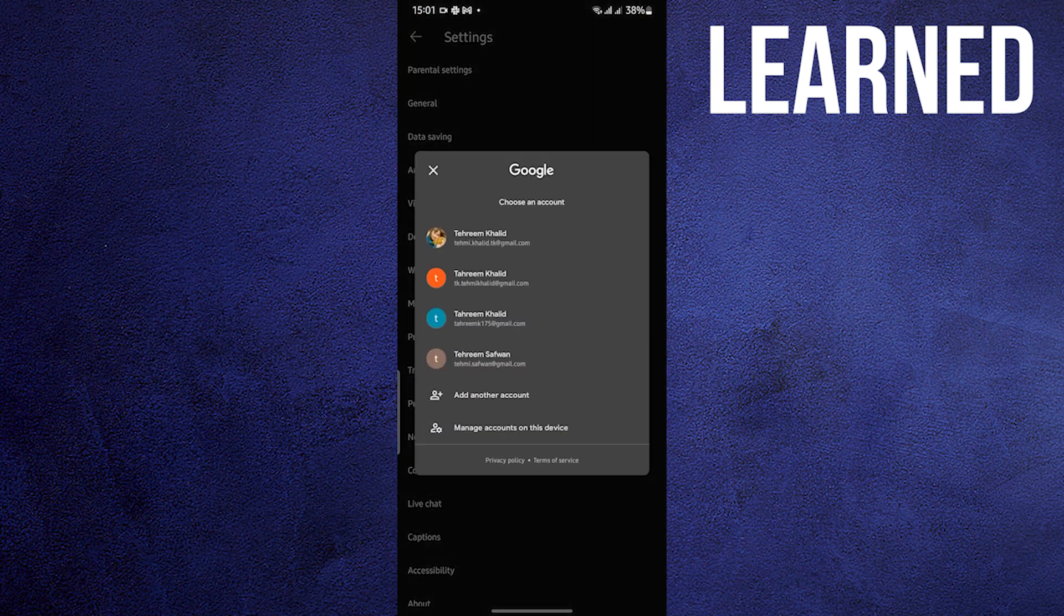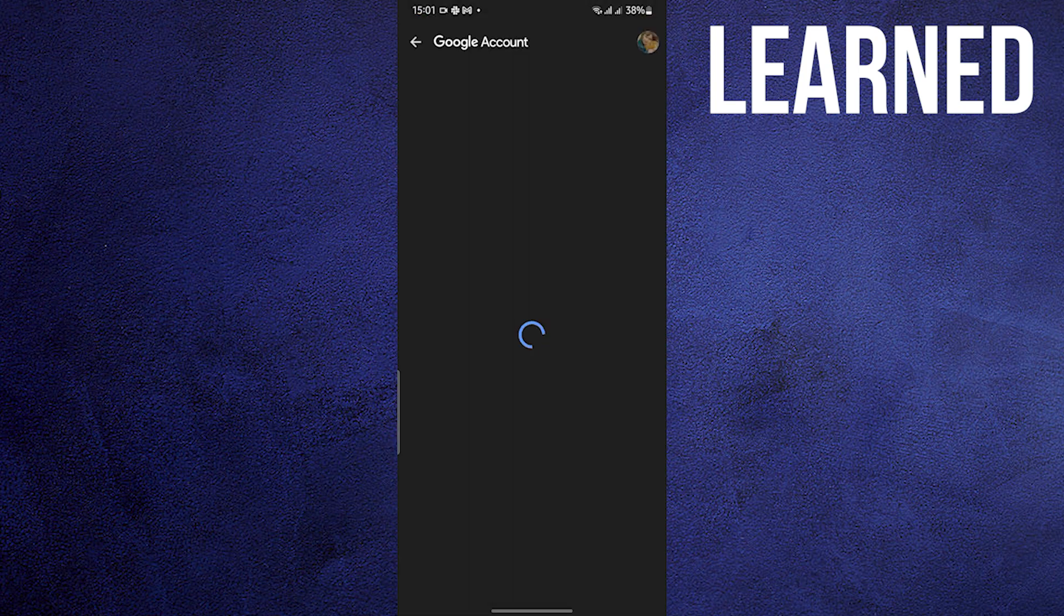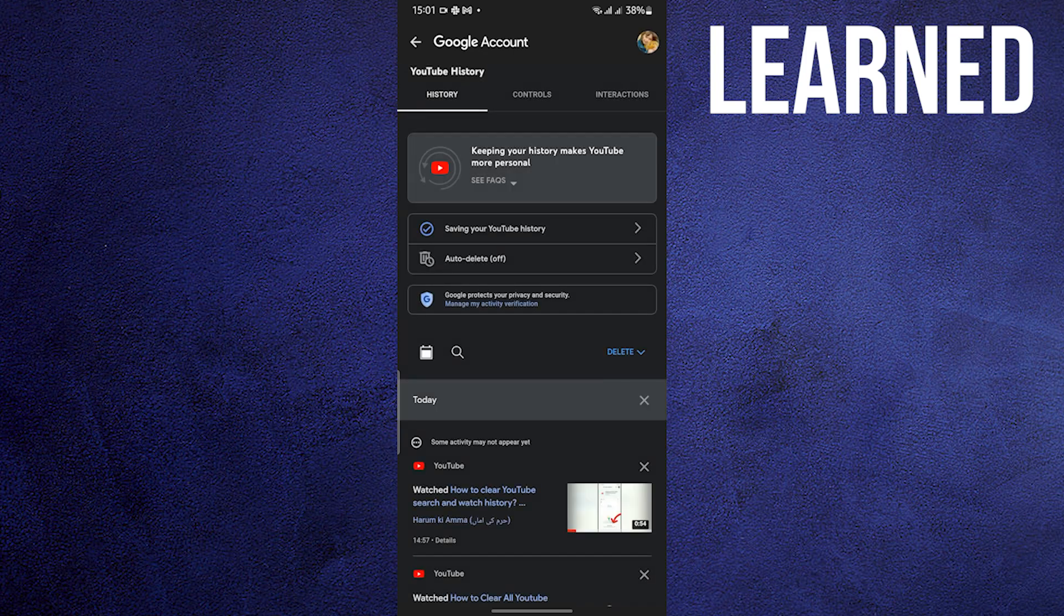Once in Settings, tap on Manage All History. Click on the account that you want to see the history of the YouTube videos that you have watched.